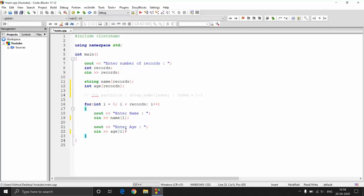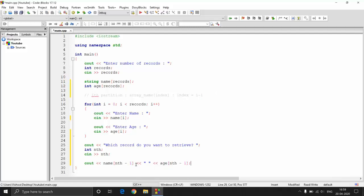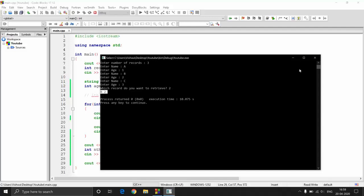Retrieving also follows the same rule - you pass the array name and then the index, which is i-1 to access the ith partition. Let's say we ask the user which record they want to retrieve - the nth record - so we get n as input and access it as n-1 for both name and age. If I run this and enter records A1, B2, C3 and then retrieve the second record, you can see the name is B and the age is 2. That's how arrays work.